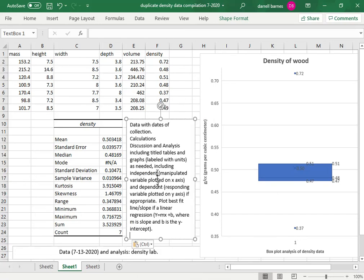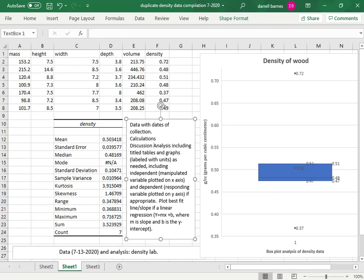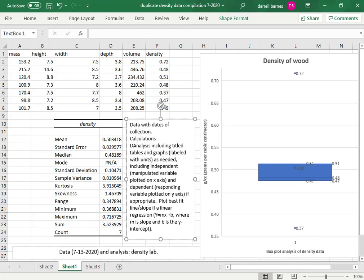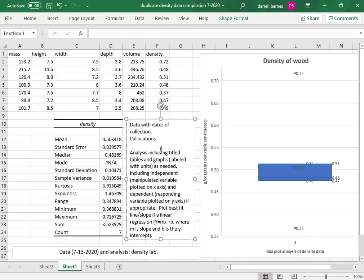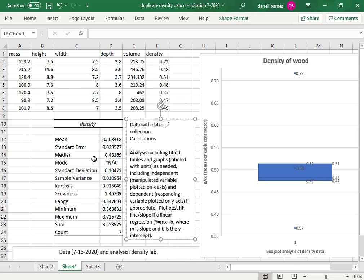Data with dates of collection, calculations, discussion and analysis. We're going to do our discussion on the last page so let's say analysis including titled tables and graphs. Yes, we have that here. We do have dates with dates of collection. We do have some calculations which were done with the statistical tool pack.